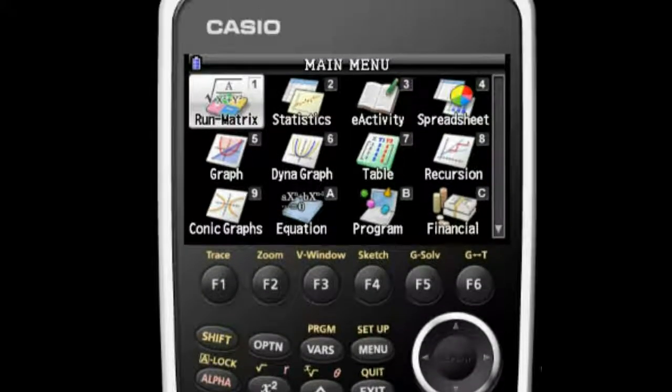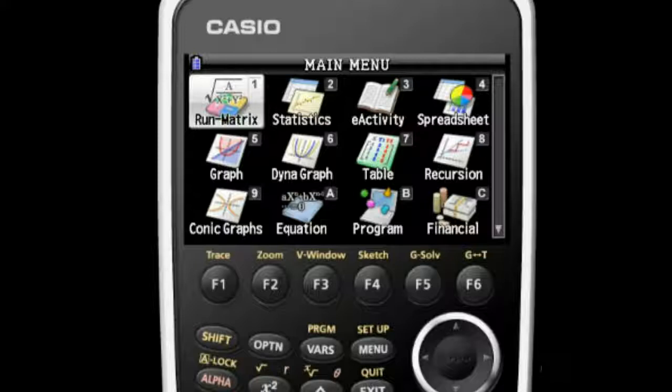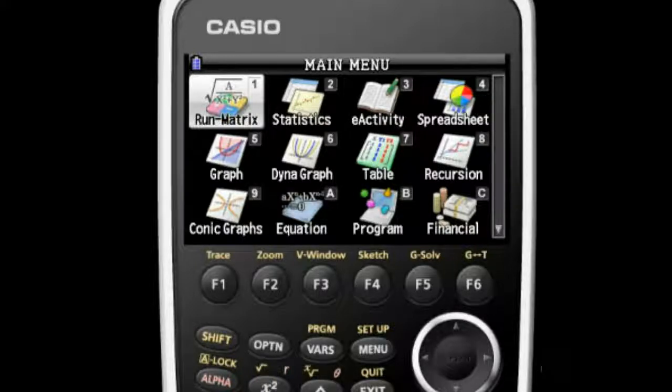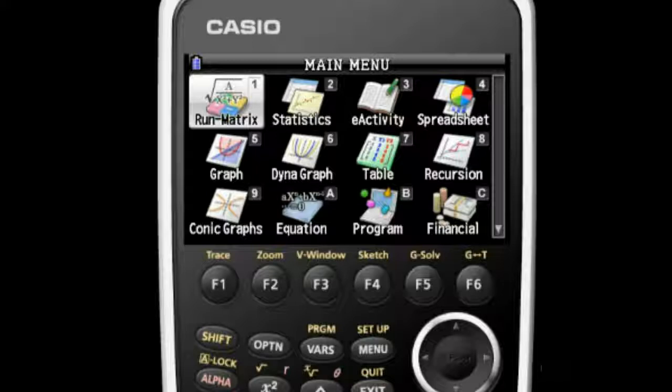Finally, near the top of the screen are the F1 through F6 keys. These keys are used whenever a menu is revealed at the bottom of the Prism's display.